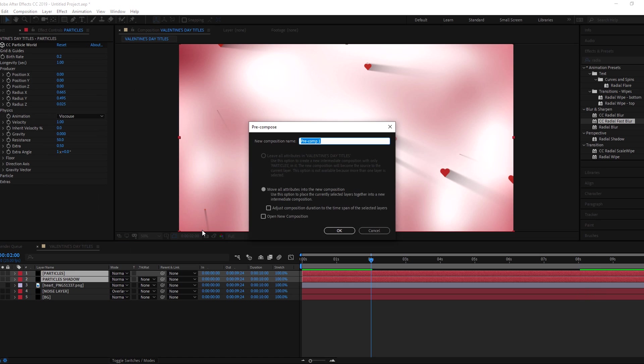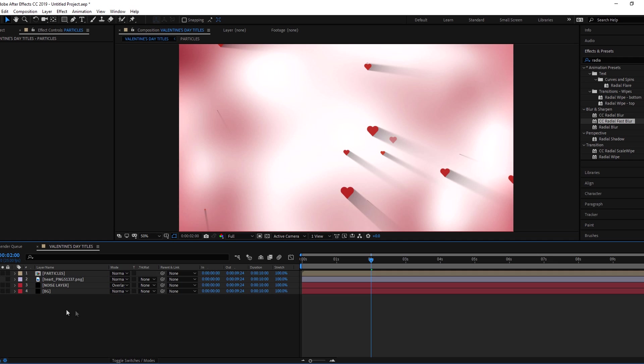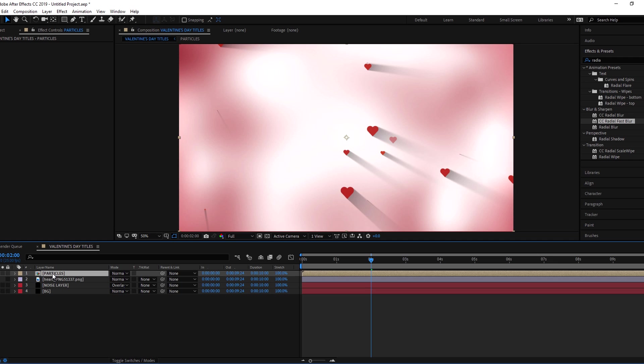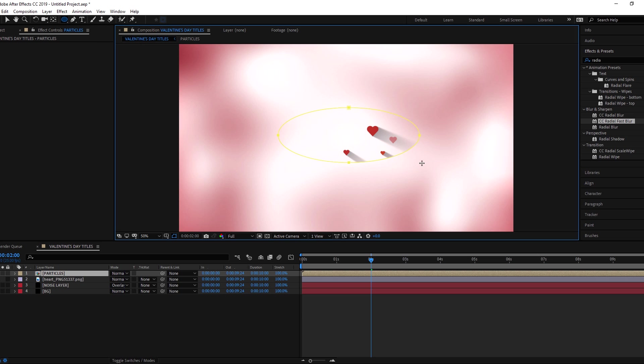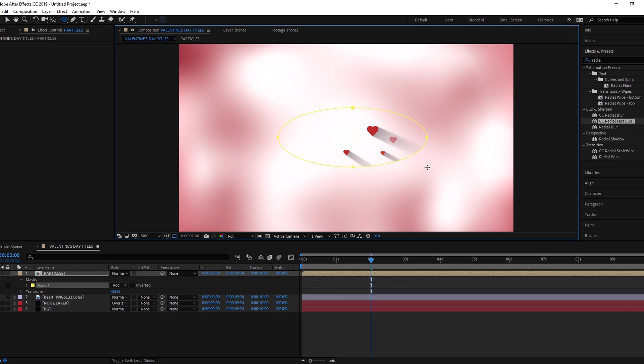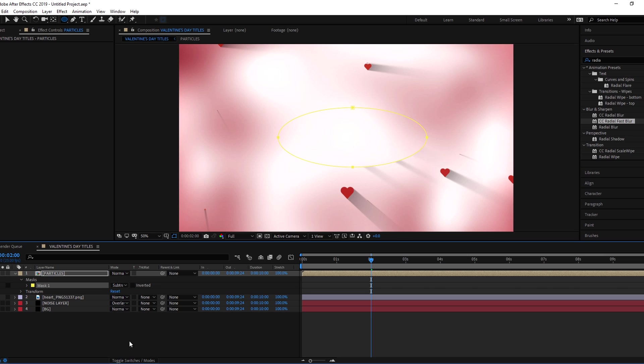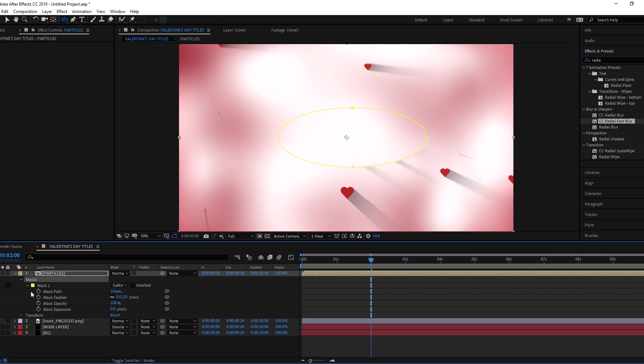Select both the particle layers and pre-comp them. Now we need some empty space in the center for text. For this, draw an elliptical mask on pre-comp layer and subtract it. And increase the mask feather amount.